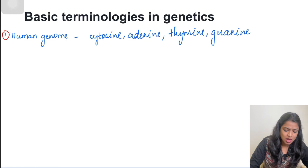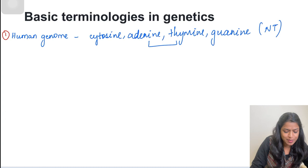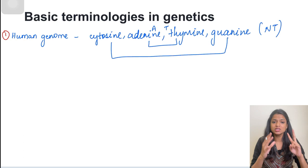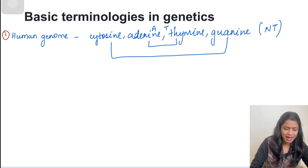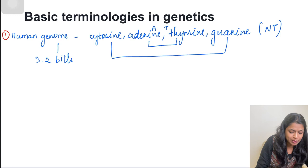These nucleotides pair up with each other. Adenine always pairs with thiamine — A pairing with T — and C pairing with G. This pairing forms the backbone of the DNA helix. These base pairs are composed of approximately 3.2 billion DNA base pairs in the human genome.